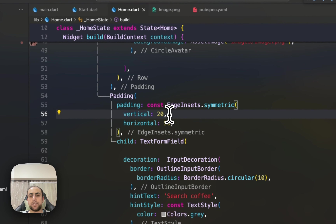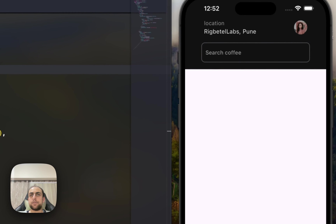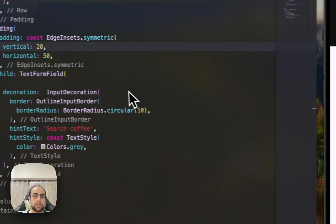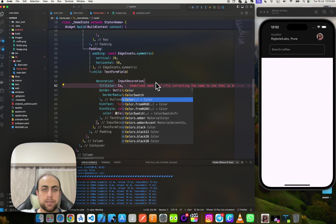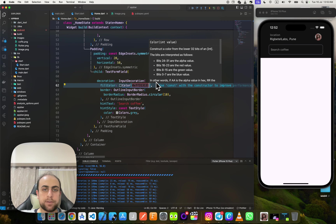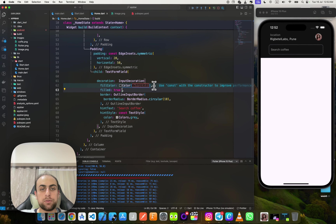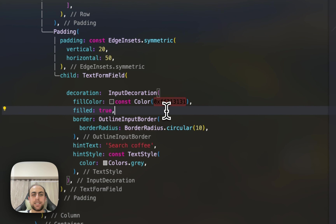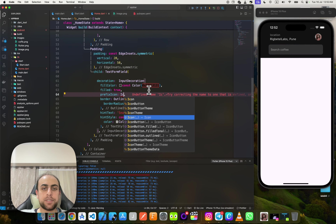Now I need to change the background color of the TextField. I'll get the color from the design, add a fillColor property, and set filled to true. Now it changes to the correct color and we have a perfect prefix icon.